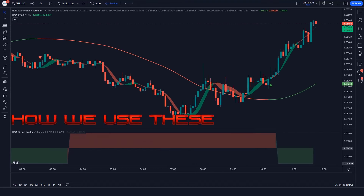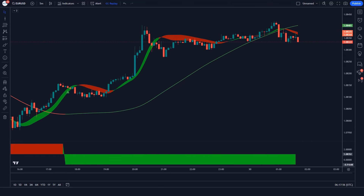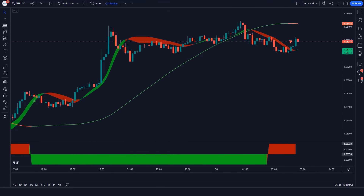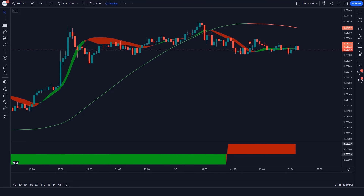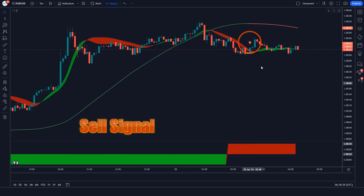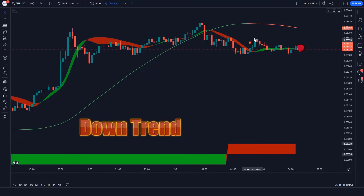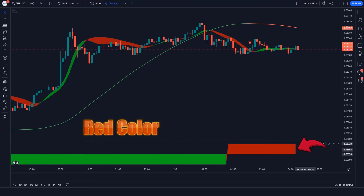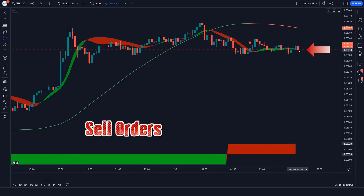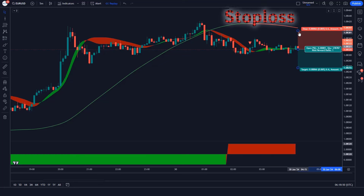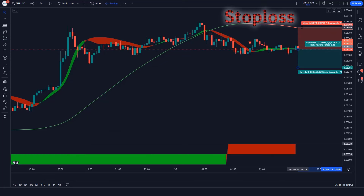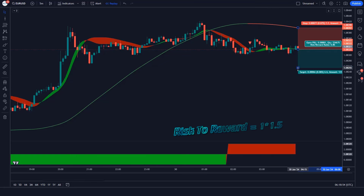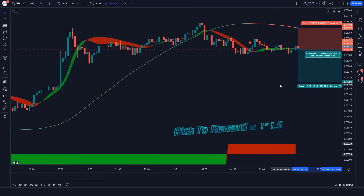Let's see how we use these trading indicators. When the Hull Massachusetts Scanner Indicator gives us sell signals, the HME line of Hull Trend Indicator should be in a downtrend. When the market forms bearish candles, and the background of Hull Moving Average Swing Indicator should be red color — if this condition is fulfilled, then we will place a sell order. Our stop loss will be placed at the HME line of Hull Massachusetts Scanner Indicator, and the risk to reward ratio will be 1 to 1.5.